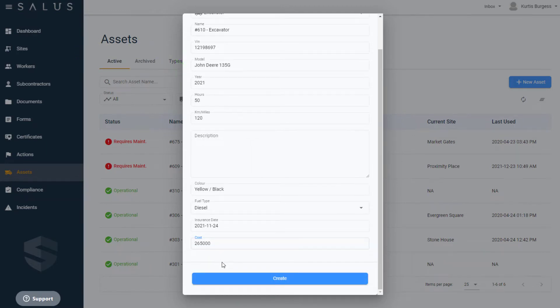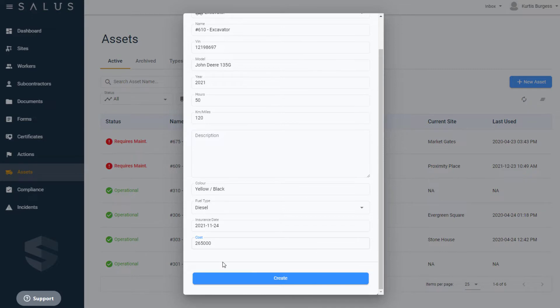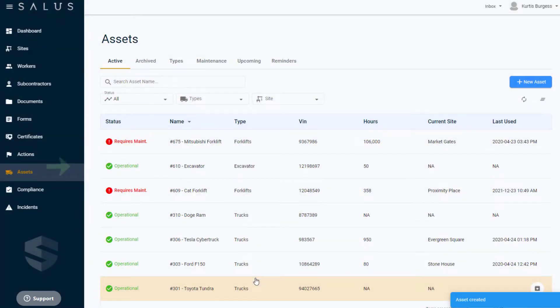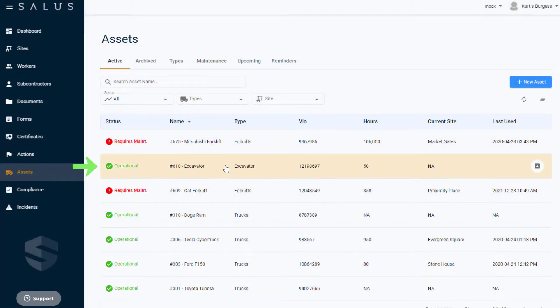Once you're done filling in the form, click Create. This creates a profile for the asset and from here you can click into it.